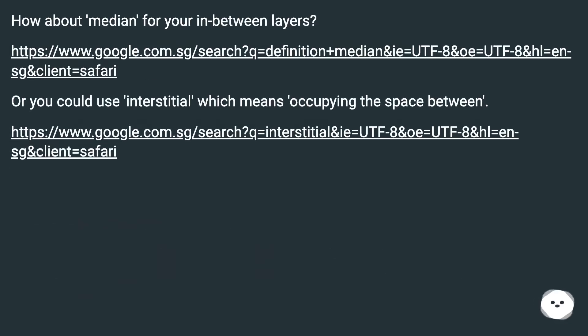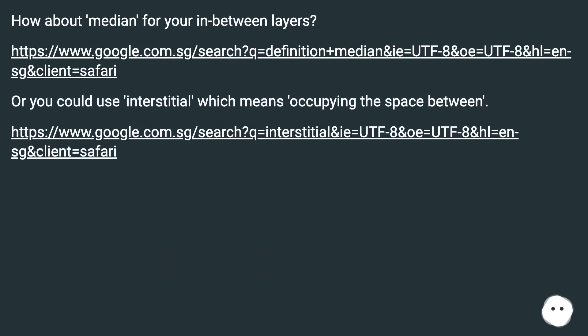How about median for your in-between layers? Or you could use interstitial, which means occupying the space between.